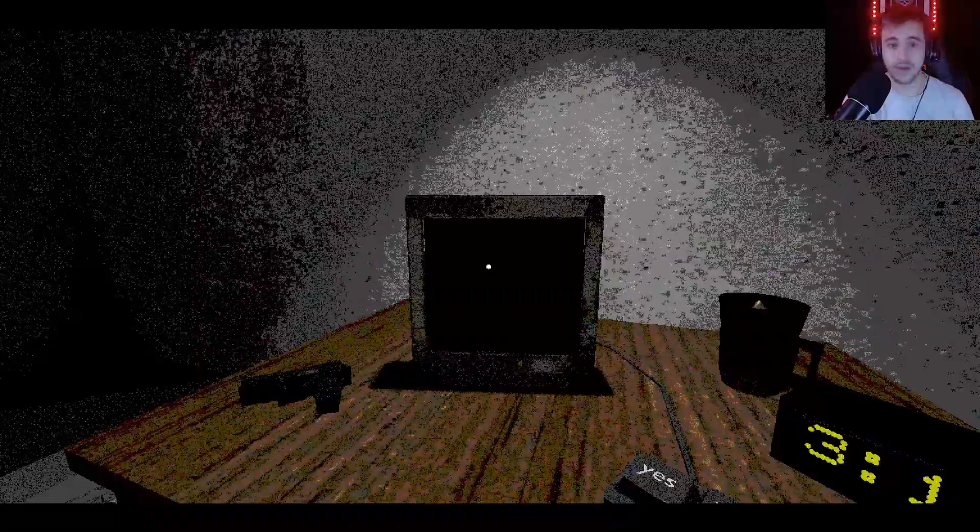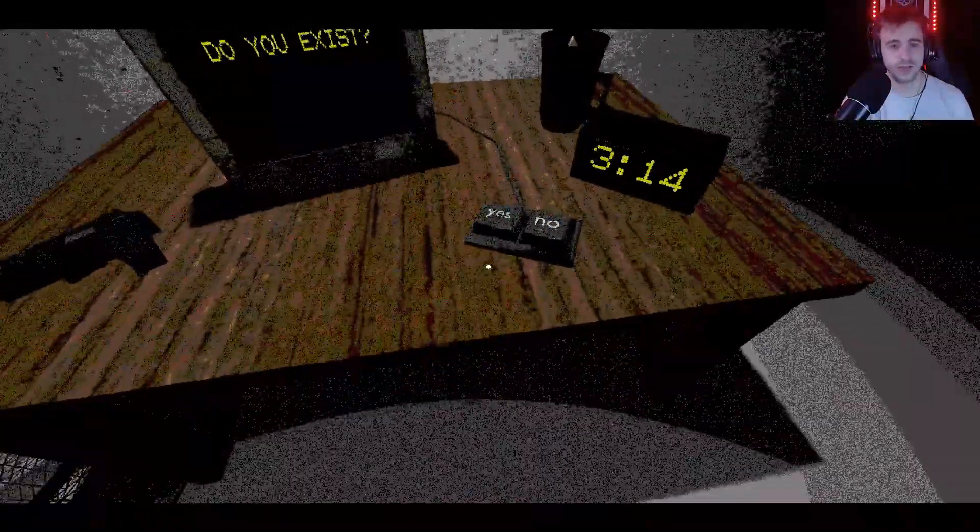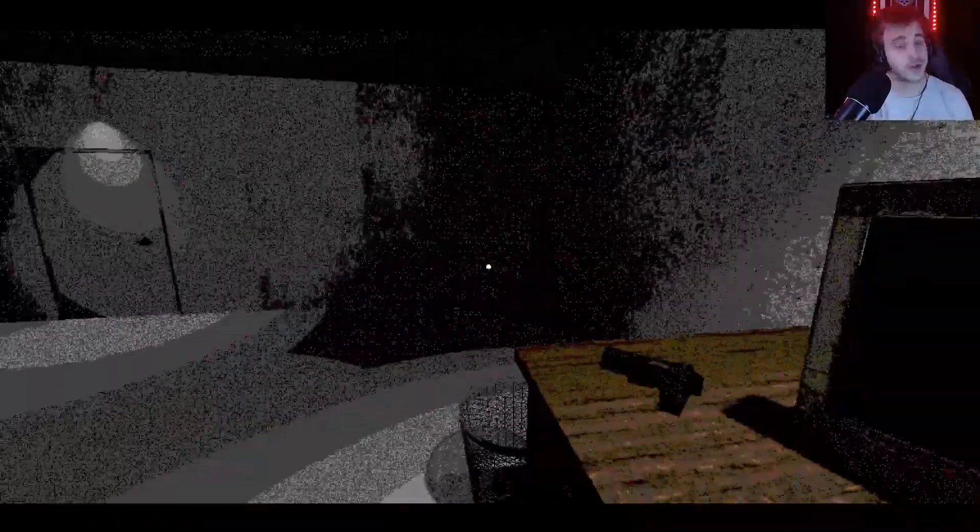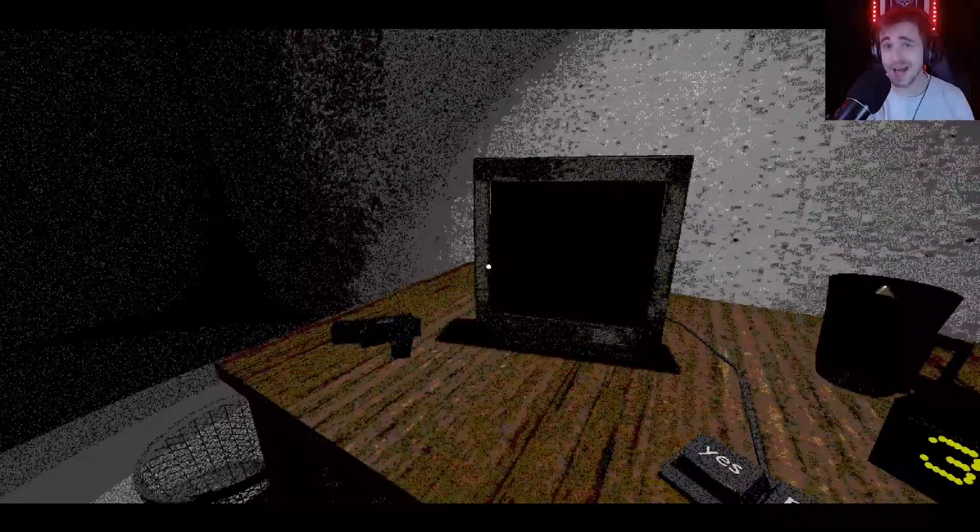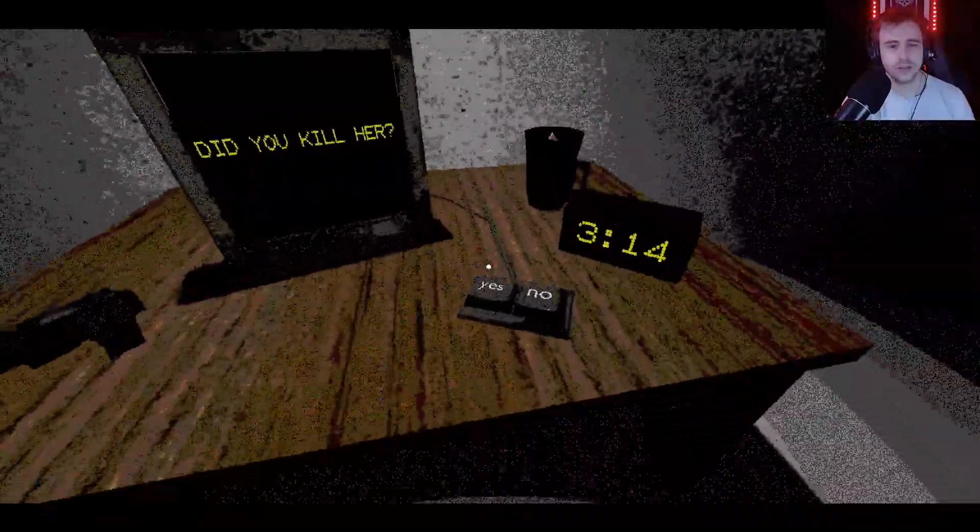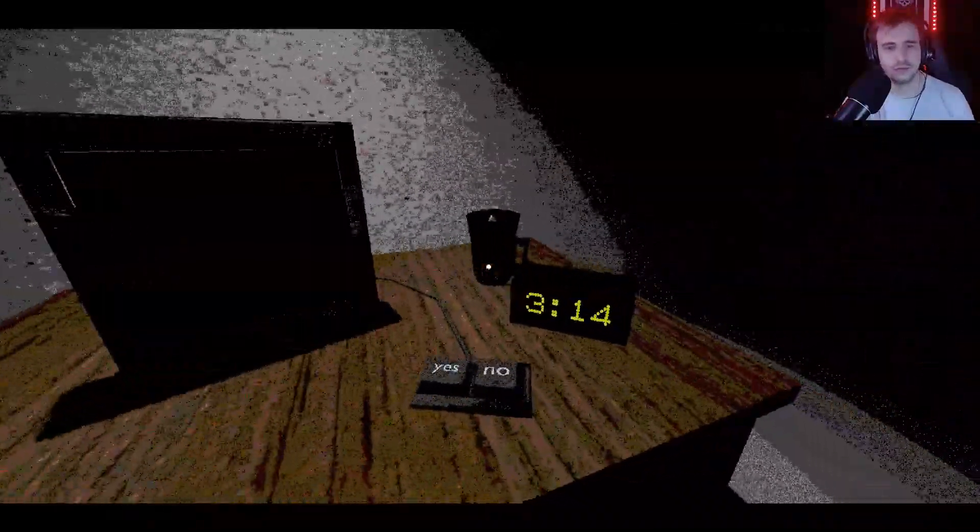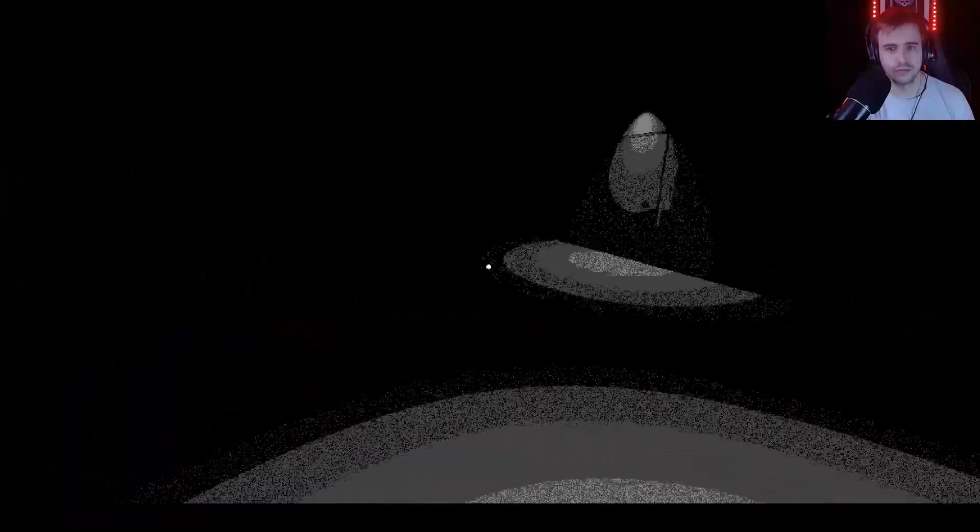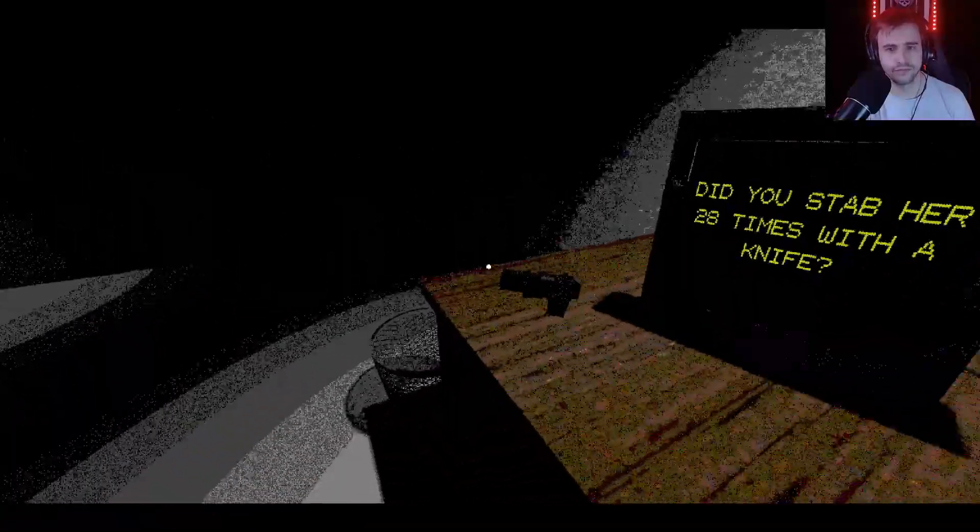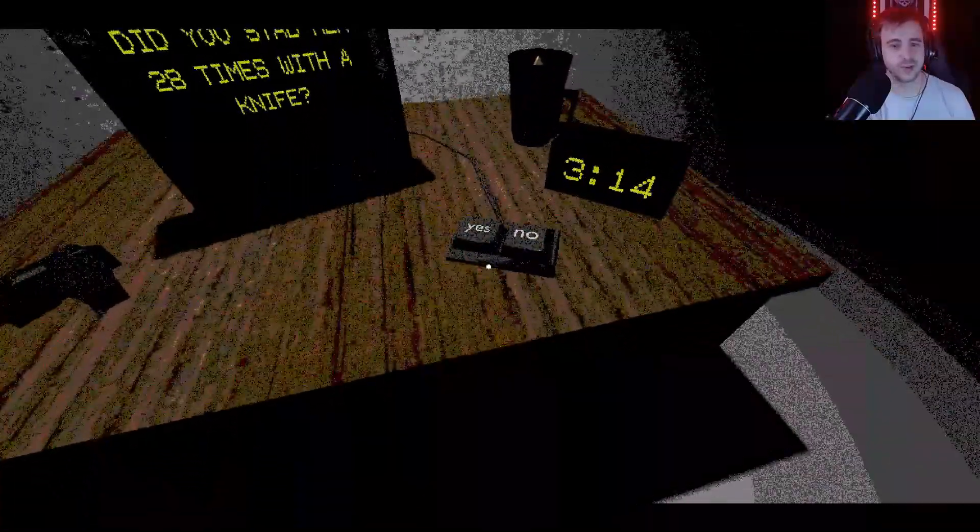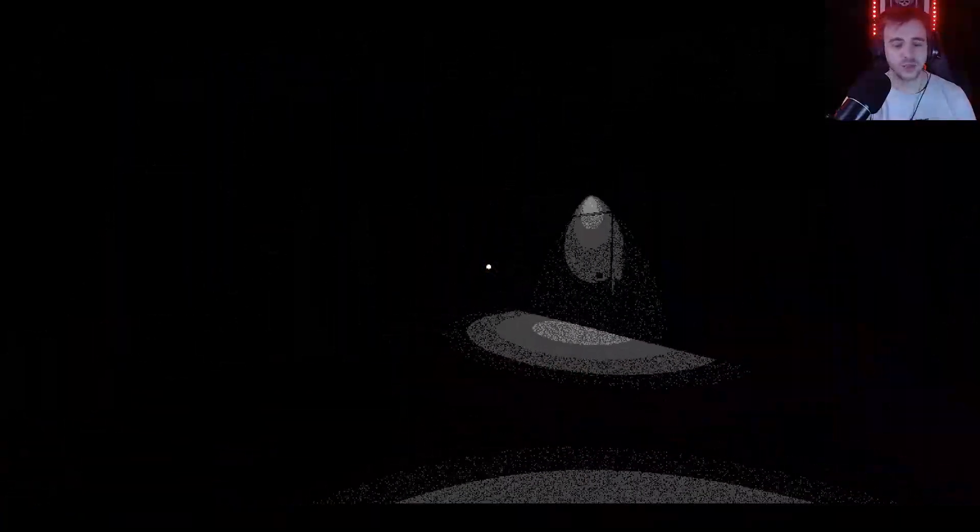Oh you're like asking for my background here. What do you exist? I believe so, I think therefore I am. Did you kill her? No I didn't do it. Gone. Did you stab her 28 times with a knife? No.